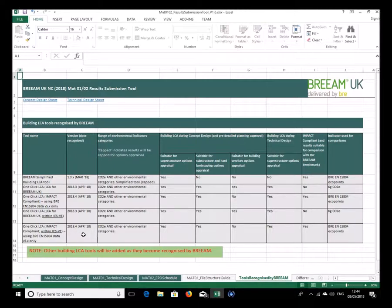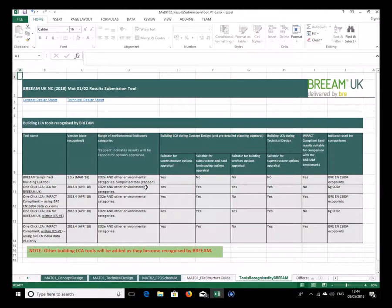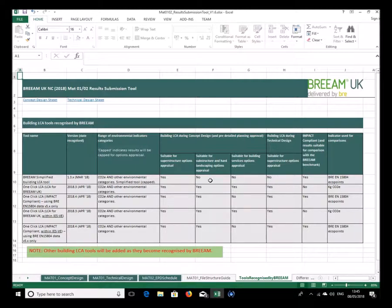The table tells you what kinds of environmental indicators each tool can produce and whether or not the tool is capped. For example the BREEAM simplified tool is capped, while other listed tools have no cap and show CO2e and other environmental indicators. Working across the table it shows whether the tool is suitable for superstructure, substructure, and hard landscaping.